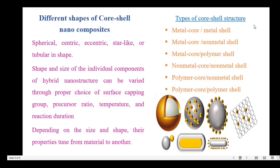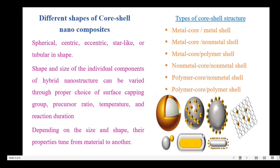The types of core-shell material combinations include: metal core metal shell, metal core non-metal shell, metal core polymer shell, non-metal core non-metal shell, polymer core non-metal shell, and polymer core polymer shell. Here I have shown the different shapes of the nanocomposite structure.